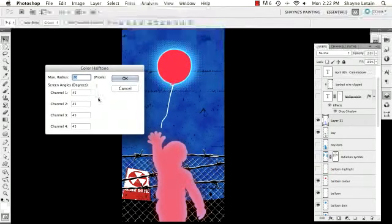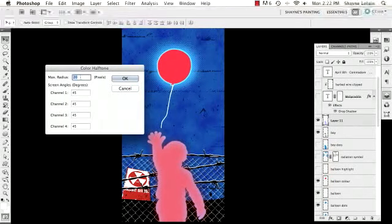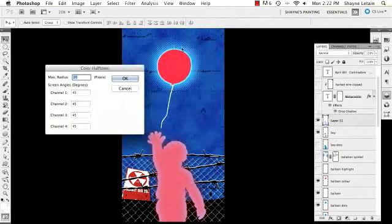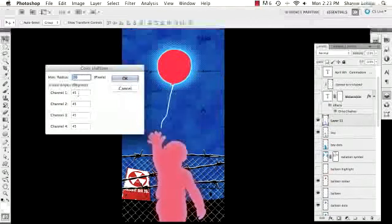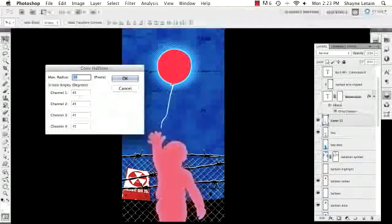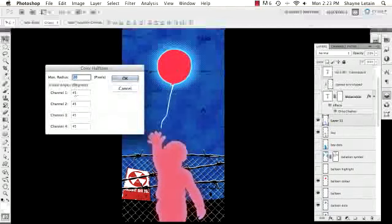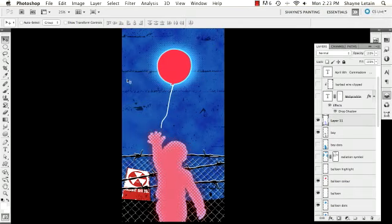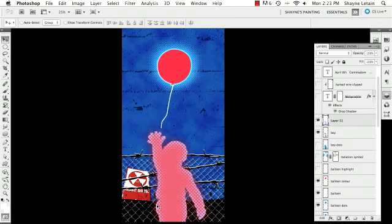The effect I'm going to apply is under Filter > Pixelate > Color Halftone. The secret to using Color Halftone is first to select a maximum radius — a dot radius large enough to be seen. Max radius refers to the maximum size of one of these dots. I'm going to set that to 20. The other crucial thing is to set all your channels — one, two, three, and four — to the same value. The value of 45 refers to the degree angle at which the dots will appear. I usually use 45, but you can set them to any value as long as they're all the same. Select OK.